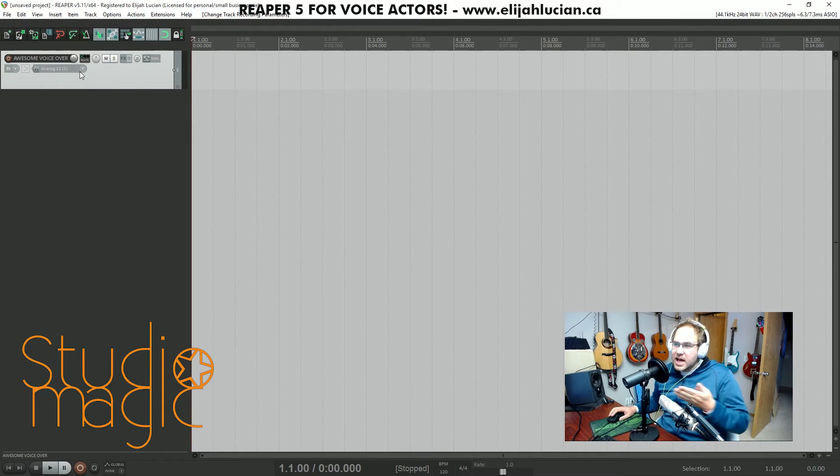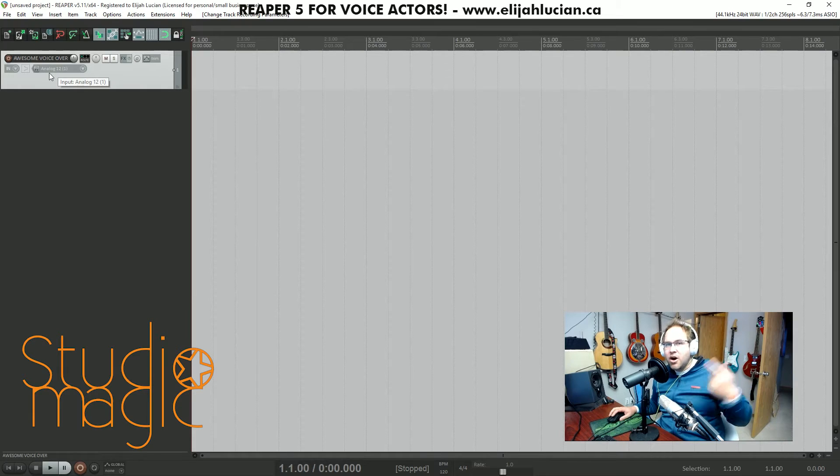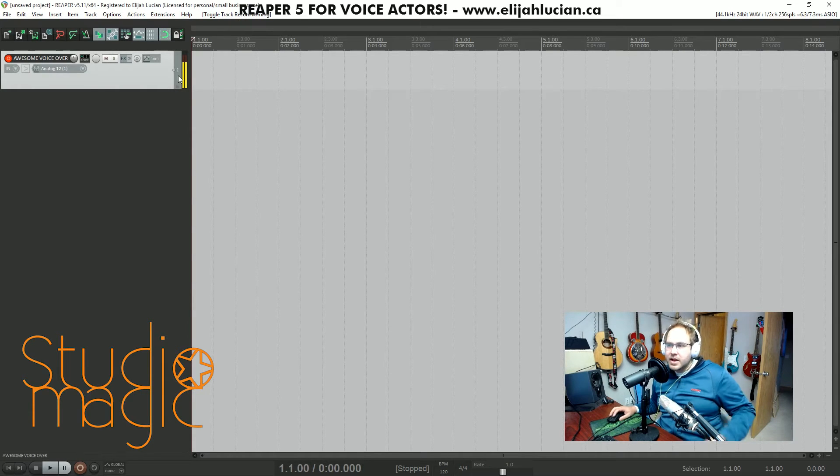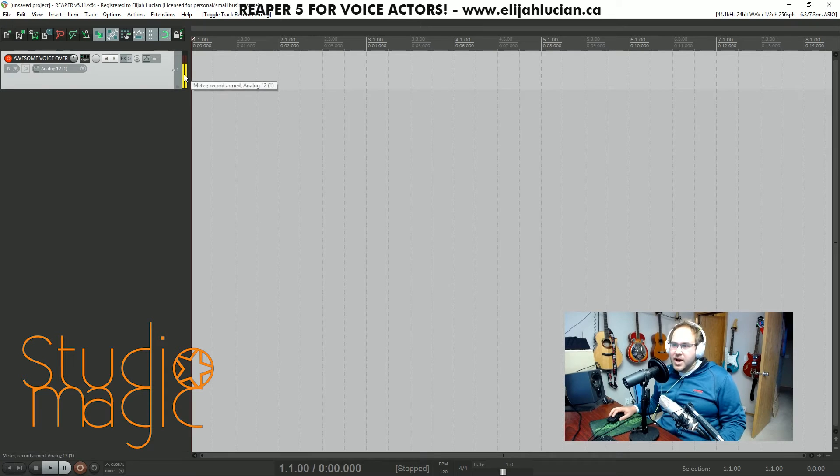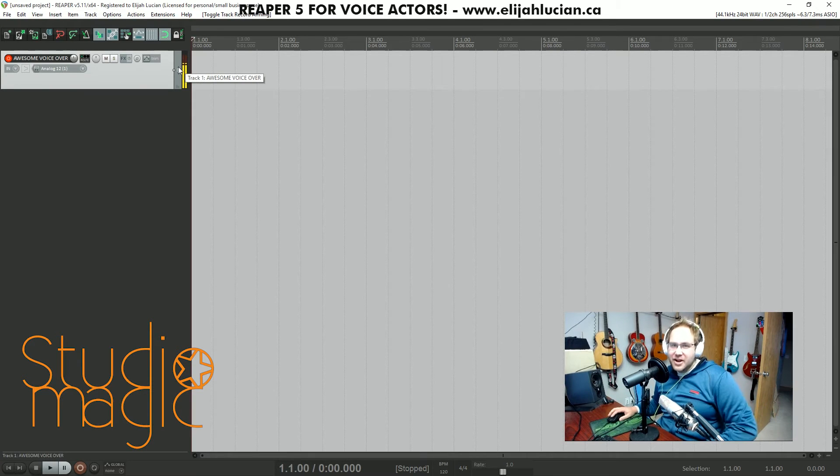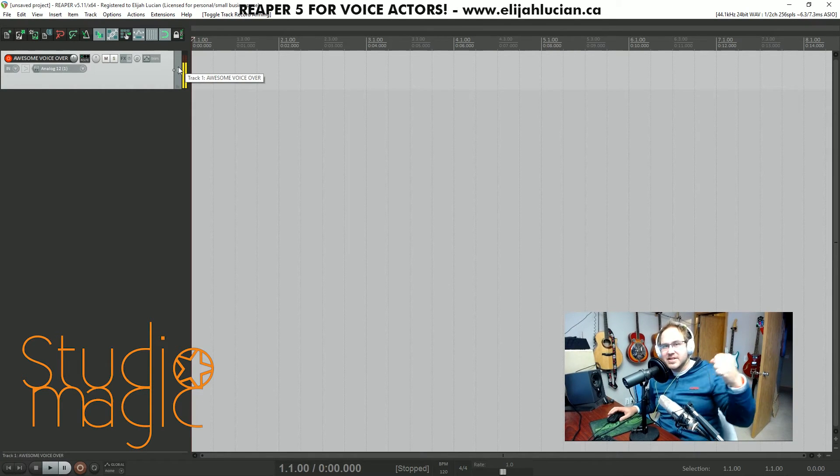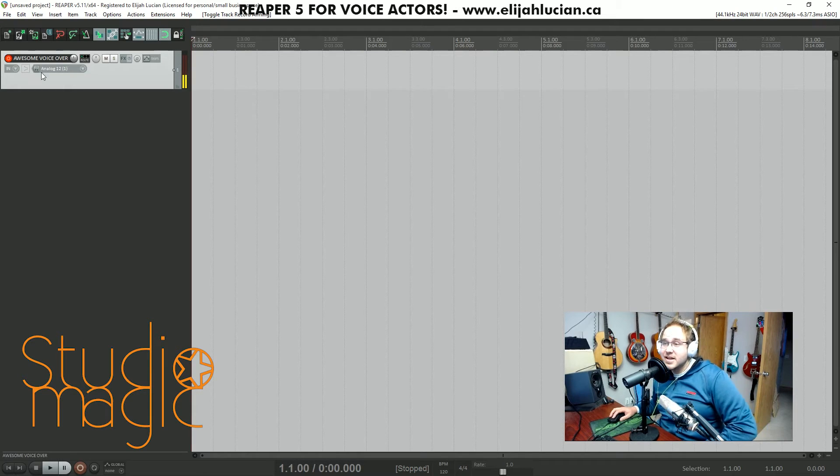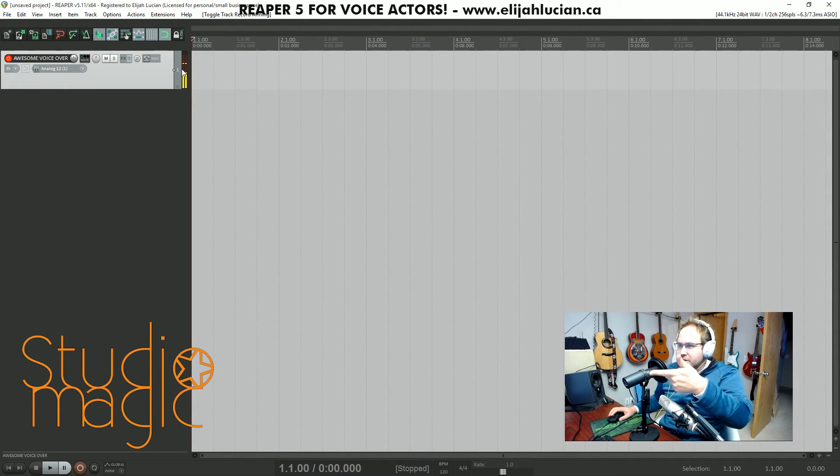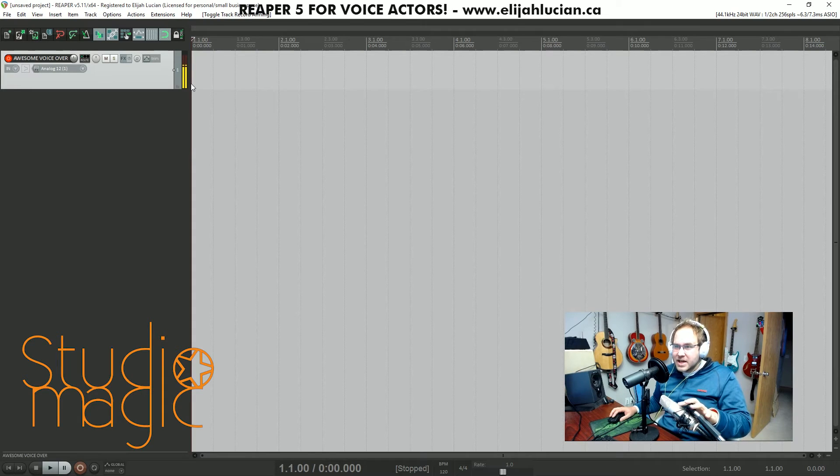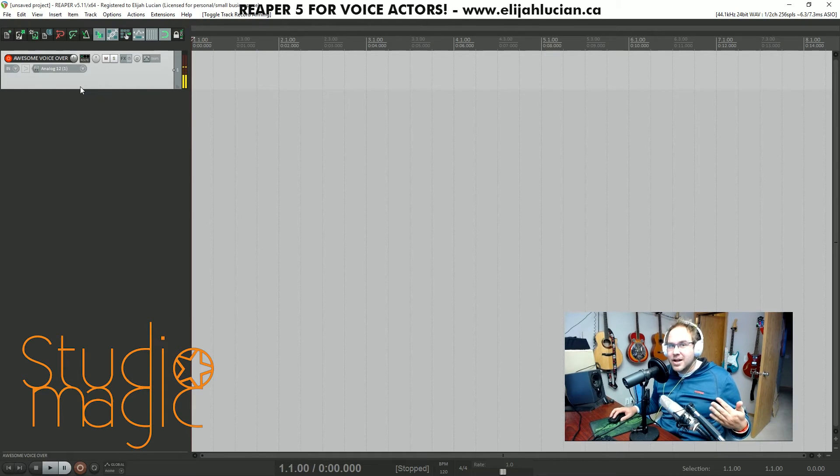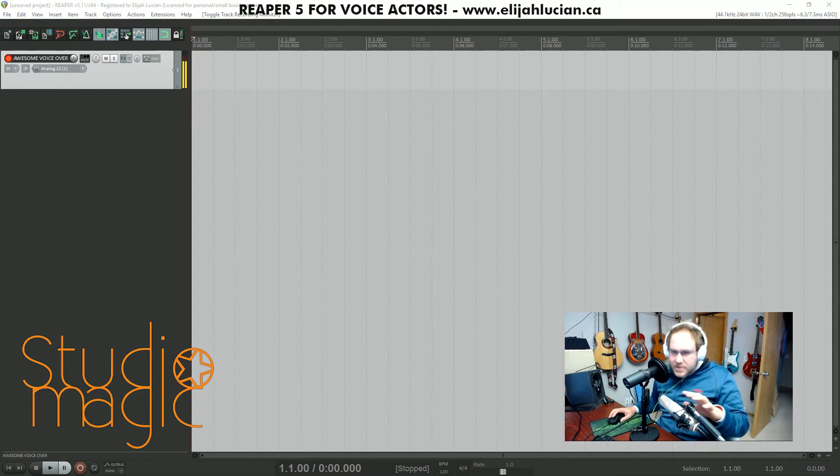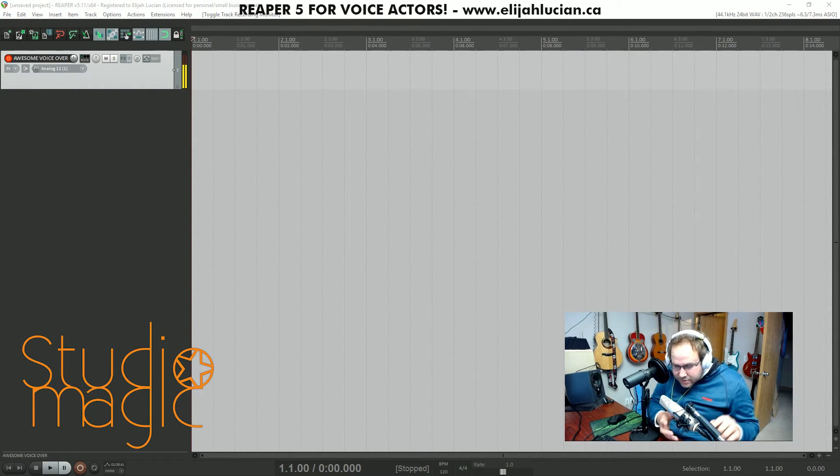Now that we have it selected we still don't hear anything. What we need to do is arm the track for recording. Now you can see that I'm getting input, so stuff is happening. We're not actually going to hear this coming through the DAW yet because the record monitoring isn't on. So we're going to click on record monitoring. Now you'll see that the Rode is on.